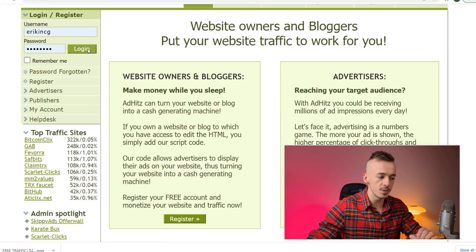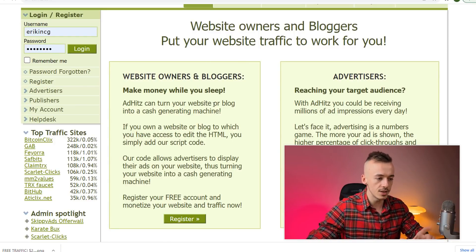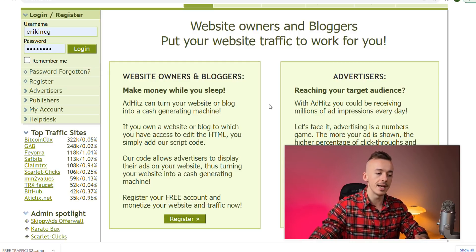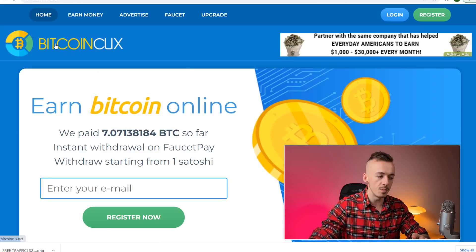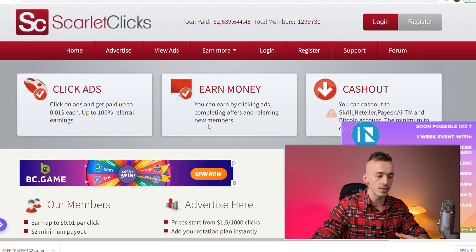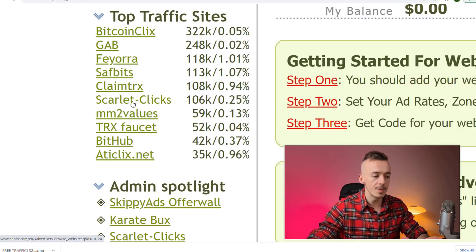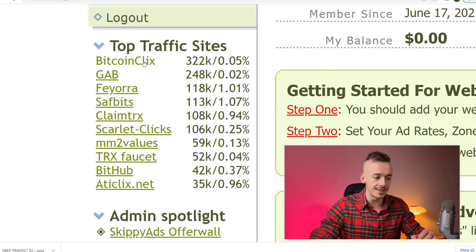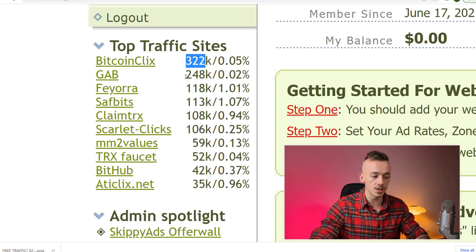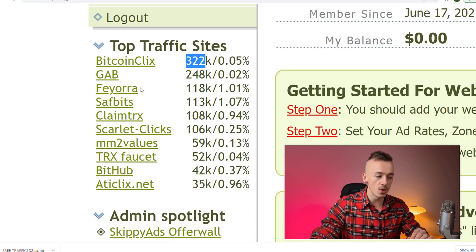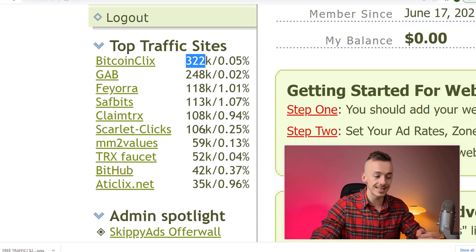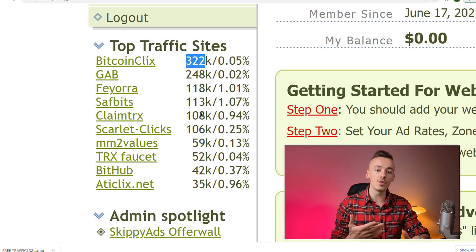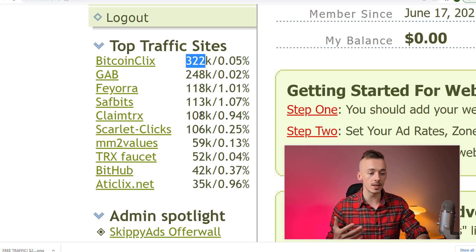This is the website—I'll give you the link. Log into this website where you can actually advertise on all of these websites like Bitcoin Clicks, Scarlet Clicks, from one place. You'll be advertising on all these top traffic sites: Bitcoin Clicks is getting 322,000 visitors every month, Gap is getting 248,000, Scarlet Clicks 106,000 clicks every month. You'll be advertising on all of these websites at once from this one place.